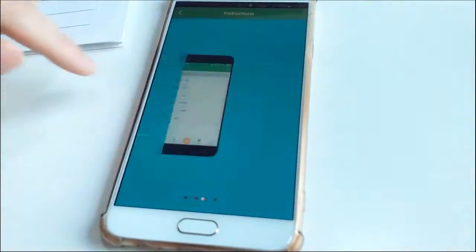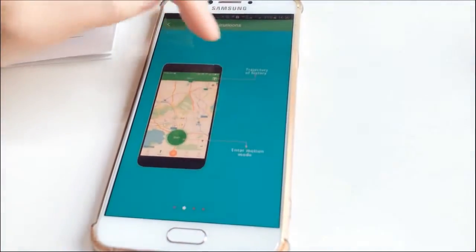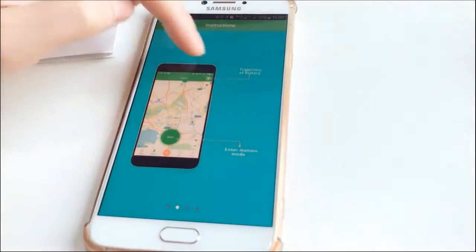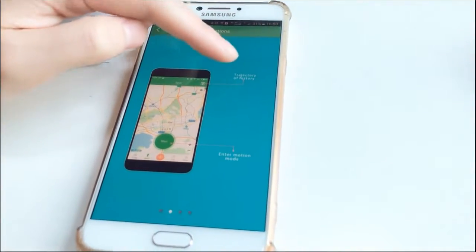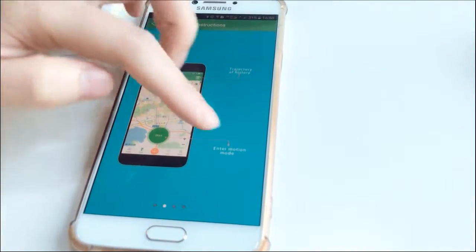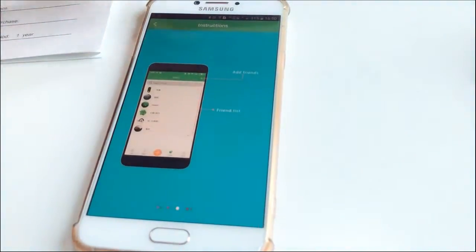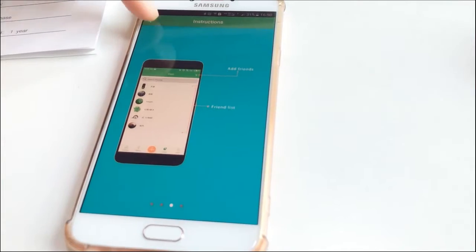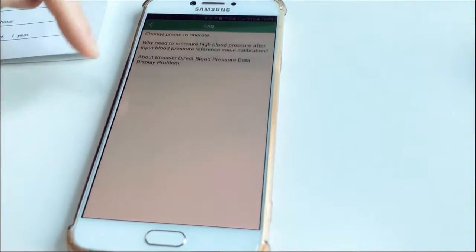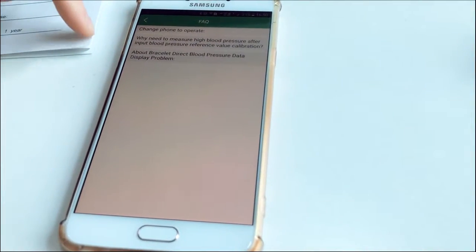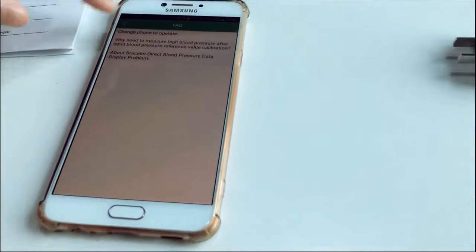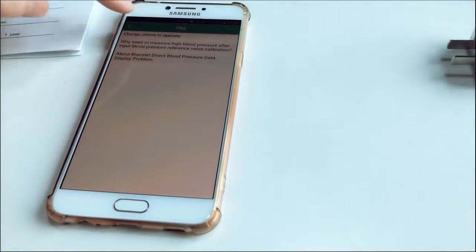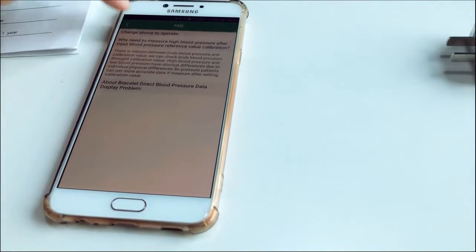This is the instructions like how to use some features. The history and info mode, and how you use the sport function. And also frequently asked questions here. You can find some answers.